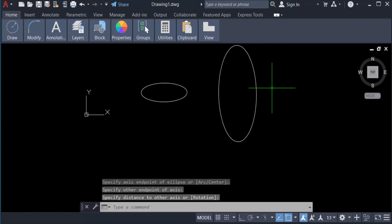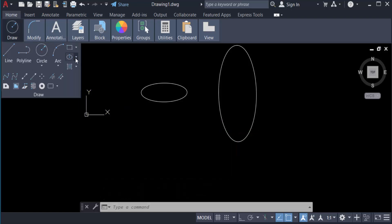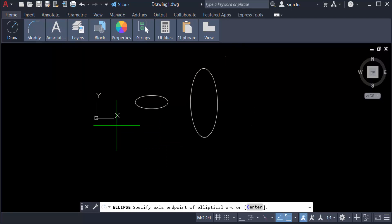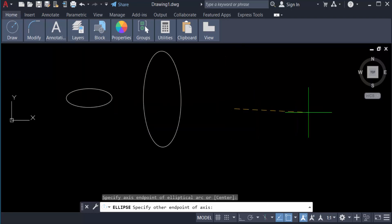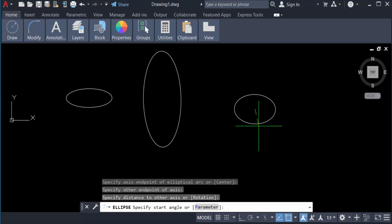You can also create elliptical arc. Just go to draw panel and select here elliptical arc. First I select the first axis of this point and now I select another one.